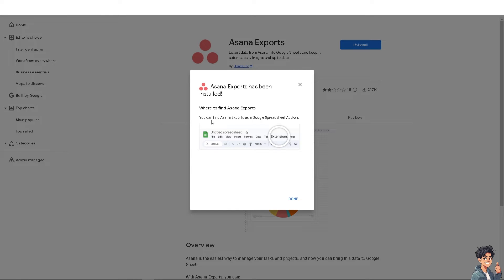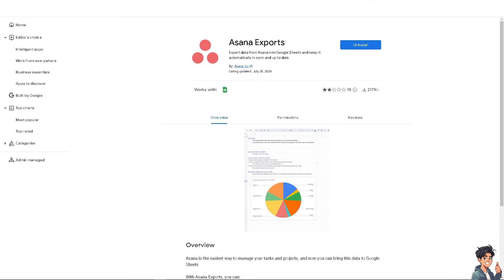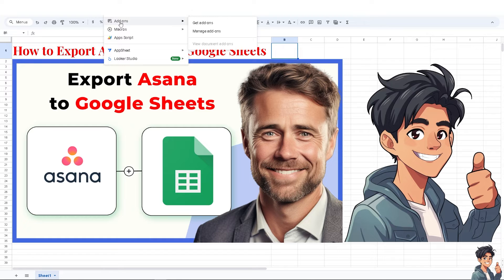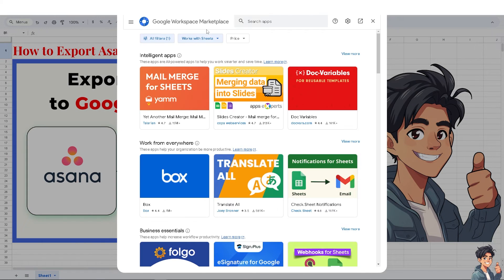You can find Asana Exports as a Google Spreadsheet add-on. Click 'Done.' Once you have switched to your Google Spreadsheet — for example, the file you are currently working with — if you cannot find the add-on, look for the Extensions menu.